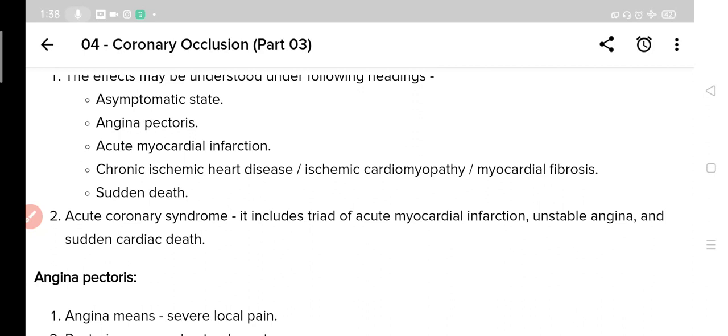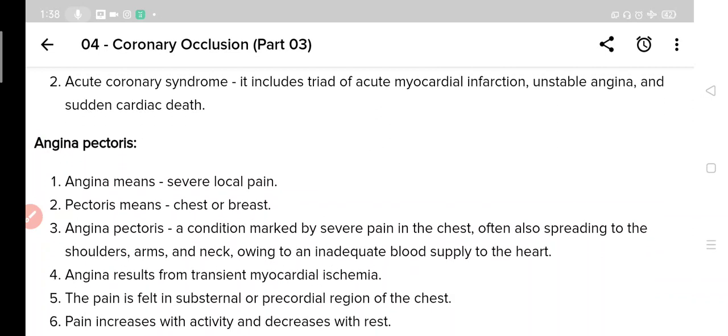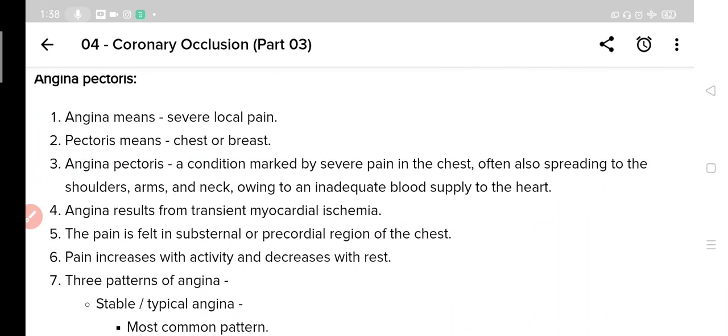The first effect is the asymptomatic state, which can be left alone as there are no symptoms. The second is angina pectoris. Angina means severe local pain; pectoris is derived from the word pectus, meaning breast or chest. So angina pectoris is severe localized pain of the chest — a condition marked by severe pain in the chest, often spreading to the shoulders, arms, and neck, owing to an inadequate blood supply to the heart. Angina results from transient myocardial ischemia — that is, when blood supply to the heart is impaired for a short time.